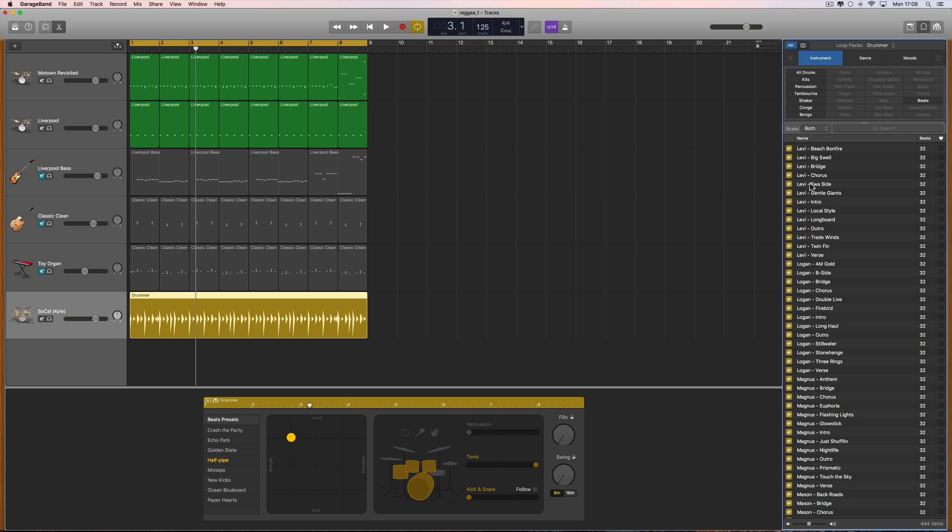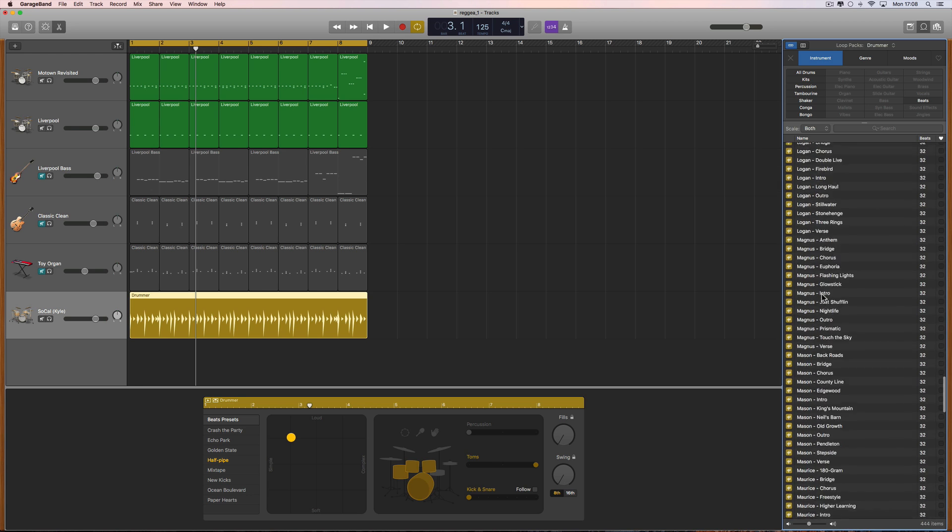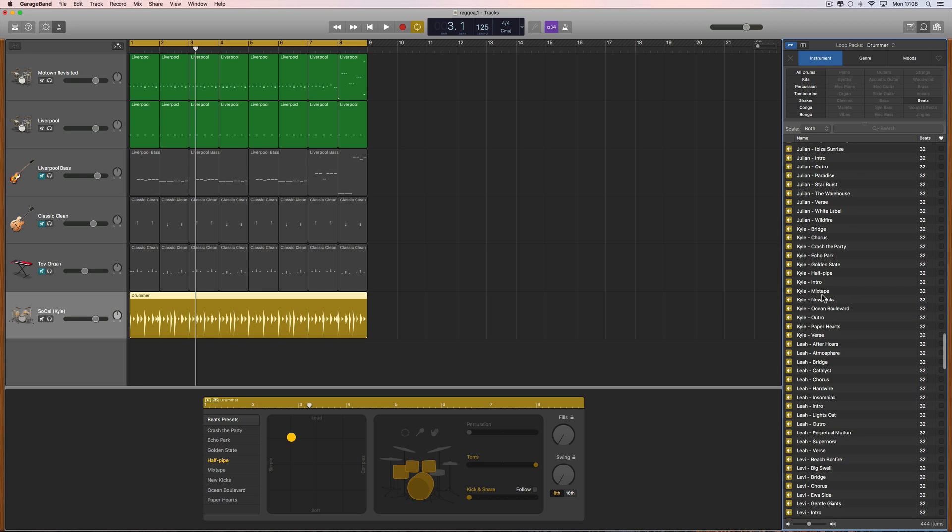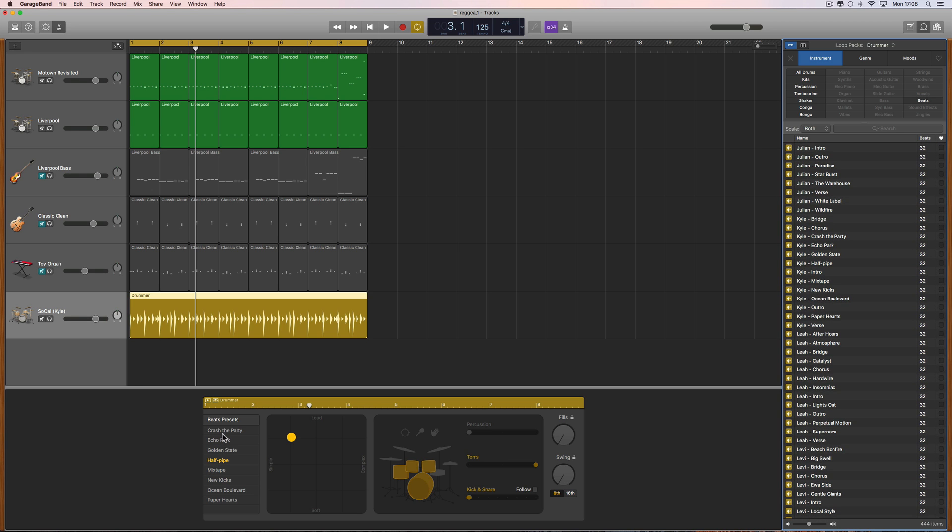So each drummer, all the patterns for Kyle, for example, are the ones that are here. I've got Kyle on this track. Here's the editor. Here's all of Kyle's preset patterns on the editor. Here they are in the library, but you get extras in the library.